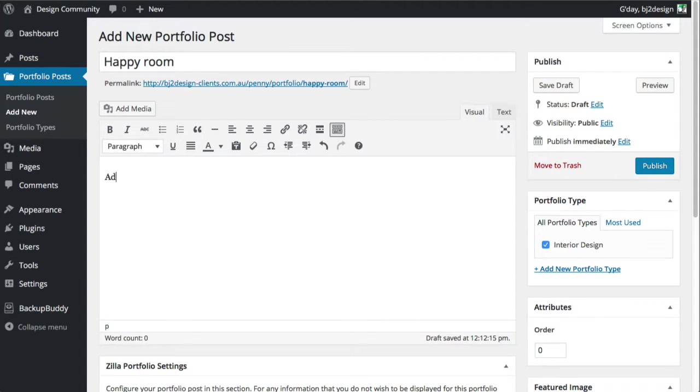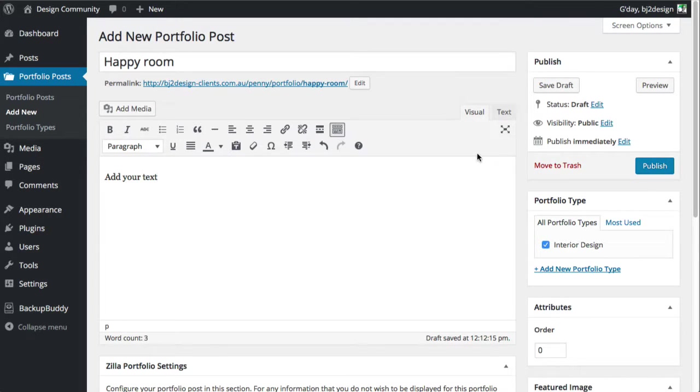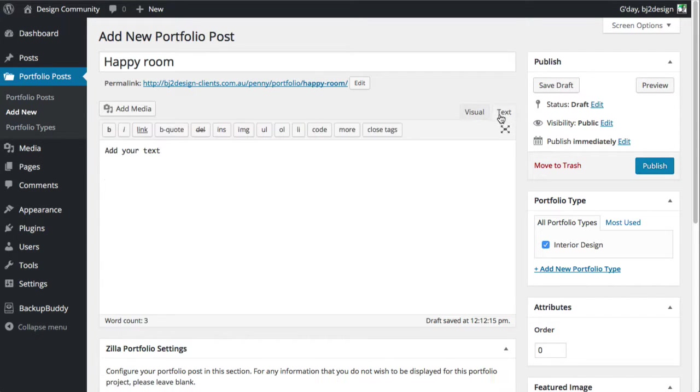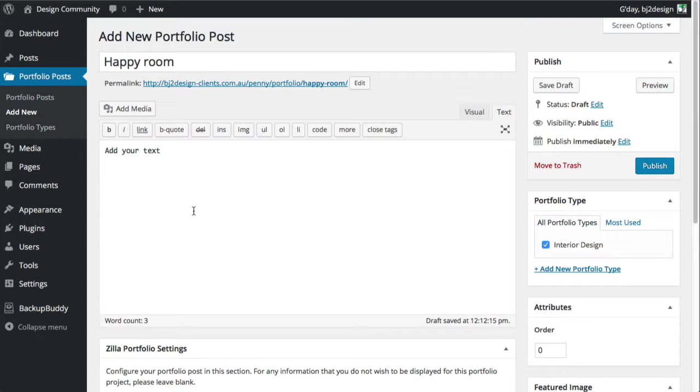This is where you add your text. You can either type it in there or if you are cutting and pasting from a Word document or wherever it may be, it's always good practice just to click it over into text mode and then paste your text in there. It strips out any formatting that may be embedded in the text.